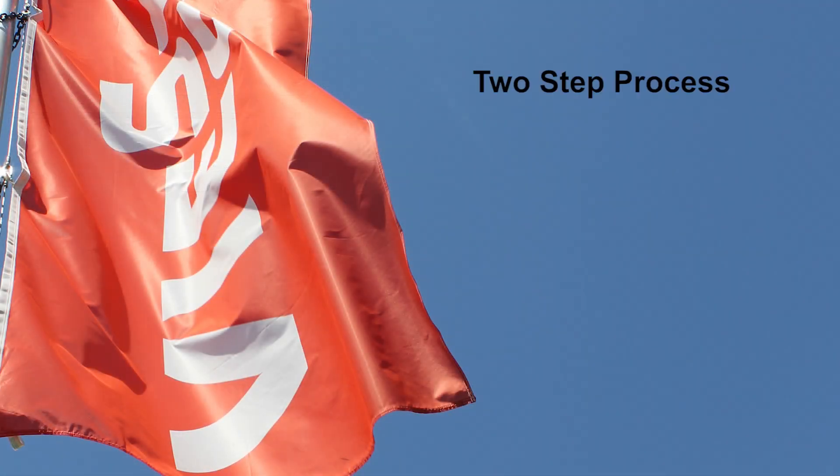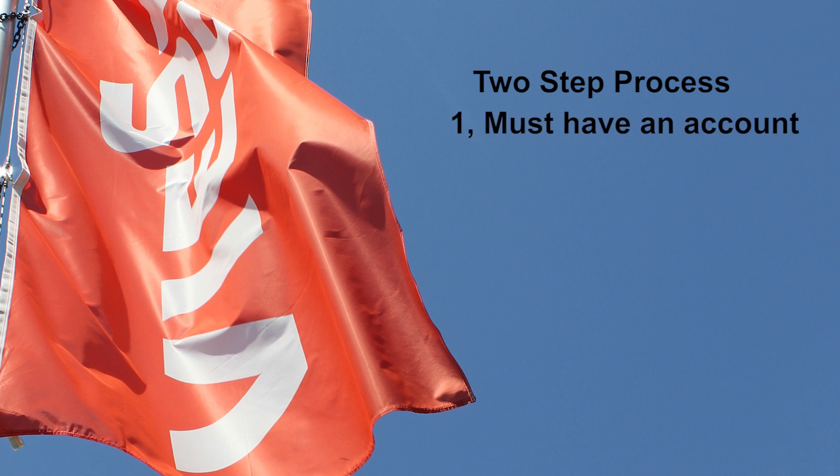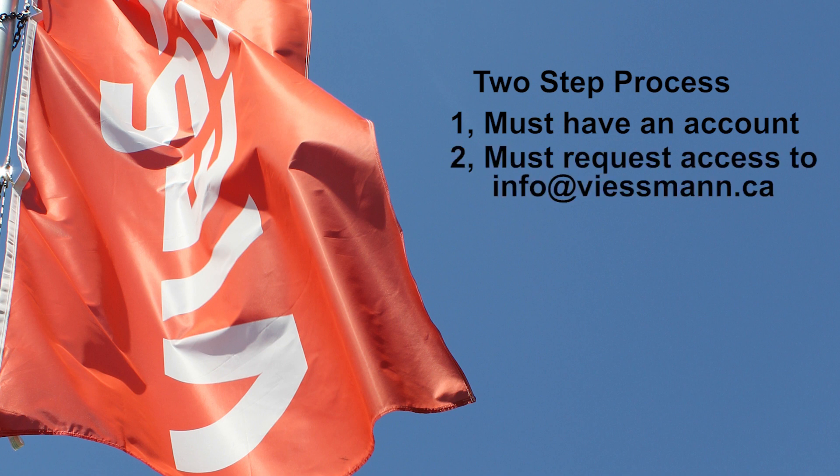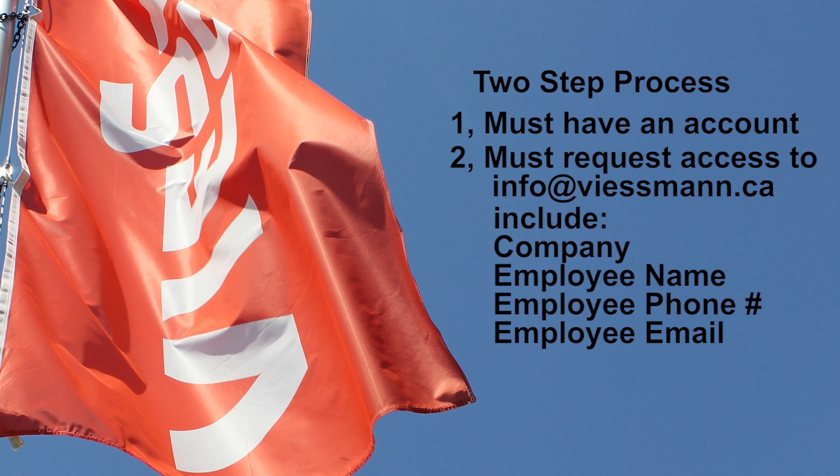Gaining access to the Visman online catalog is a two-step process. First, wholesalers, contractors or Visman sales agents must have an account with Visman. Second, an access request must be sent to info at visman.ca with the following four pieces of information: company, employee name, employee telephone number and employee email address. With this information, an industry professional will have access to the Visman portal via return email.